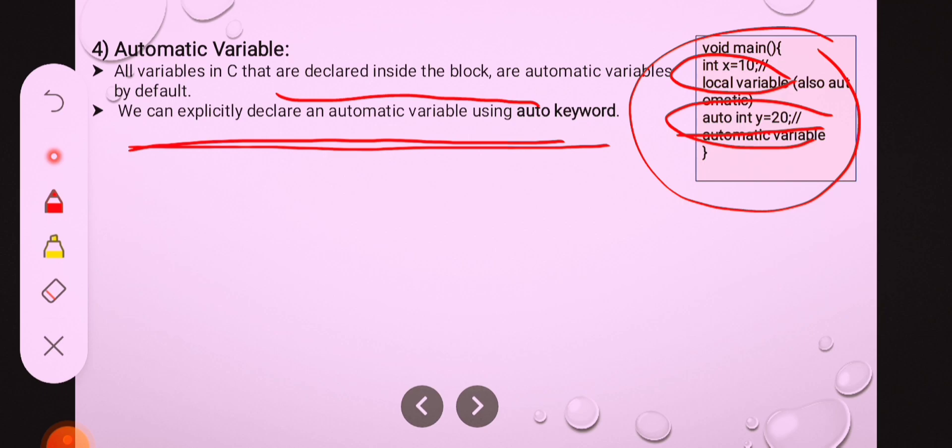That means every local variable is an auto variable. And auto is a keyword.